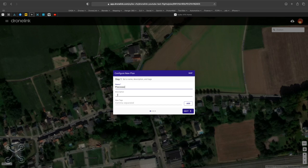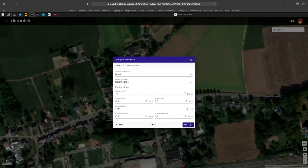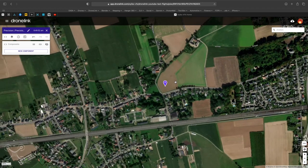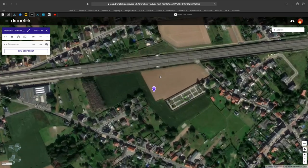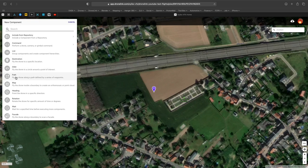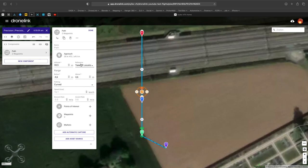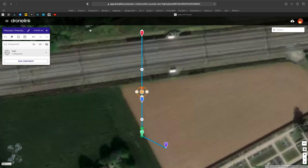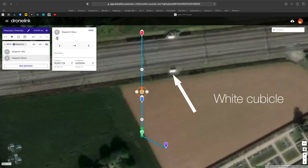We just start with a very simple waypoint mission. We'll fly from the approach to waypoint A, and we're going to aim at the small white cubicle.